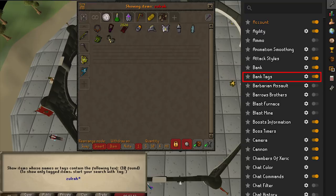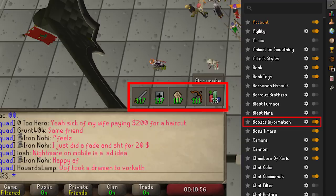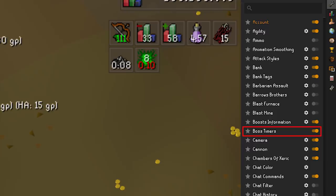Boost Information shows you how much time you have remaining on your boosted stats. You can also set an option to display the debuff timer which will show you when your lowered stats will restore again. Boss Timers is pretty self-explanatory but incredibly useful when bossing — you won't have to guess when the boss is going to respawn. Runelite gives you a nice little timer to let you know how much time you have to prepare for the next kill.